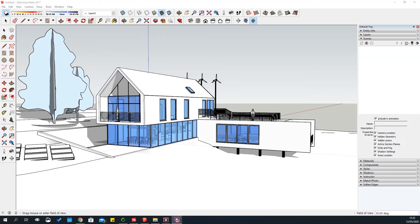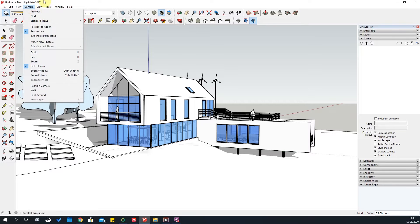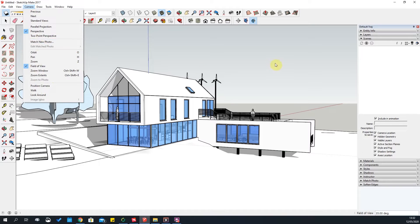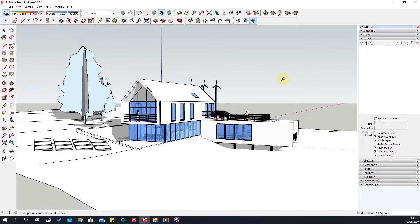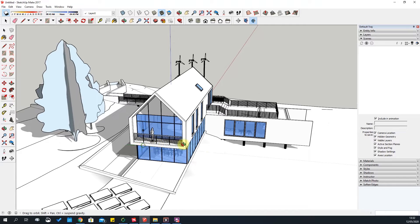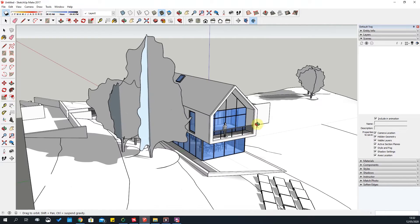In this video I'm going to cover all the tools that you find in the camera tab. Some I will leave out — for example, new photomatch, which we'll discuss in another topic, and two-point perspective. I've just opened up a sample project which I can give you access to as well.